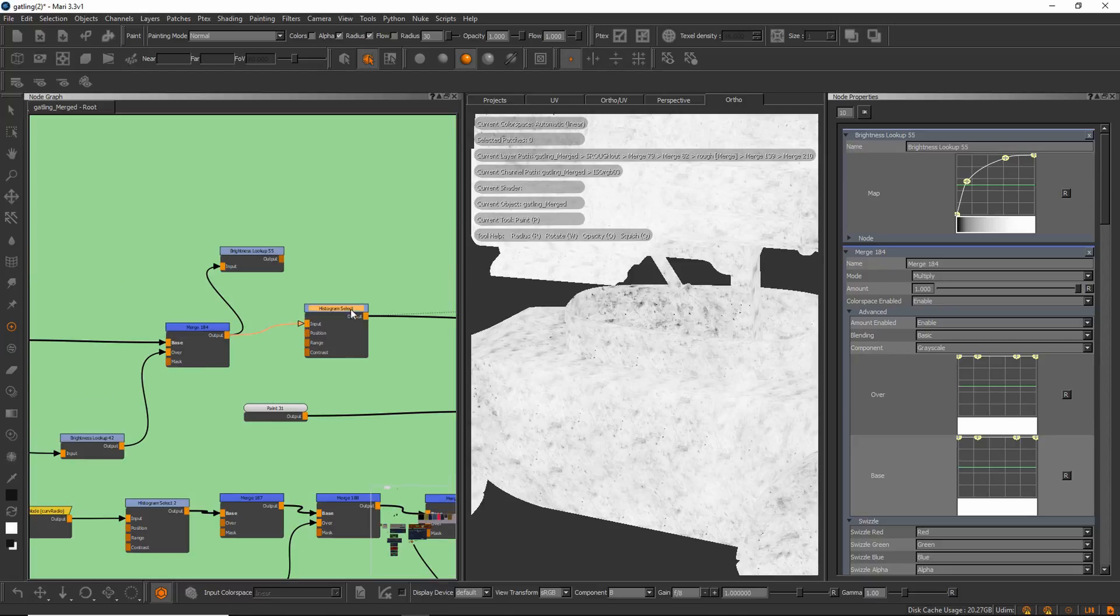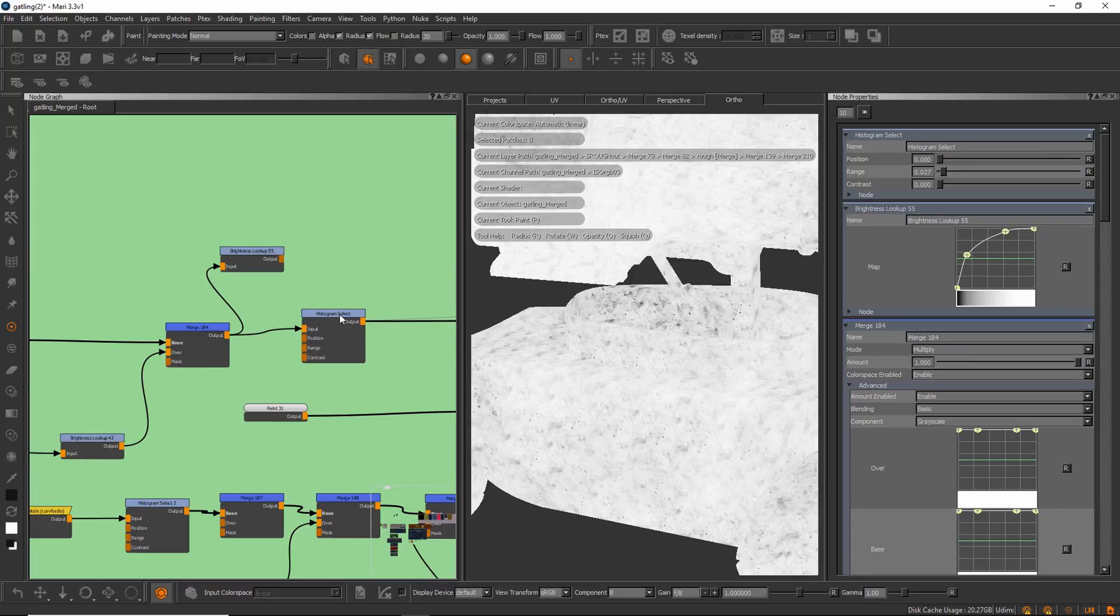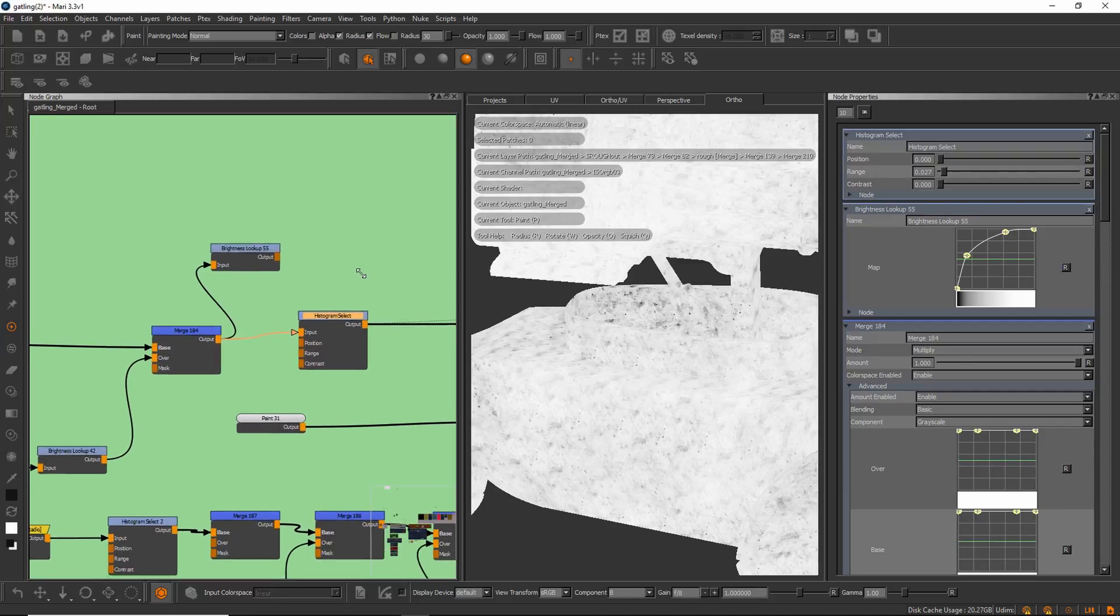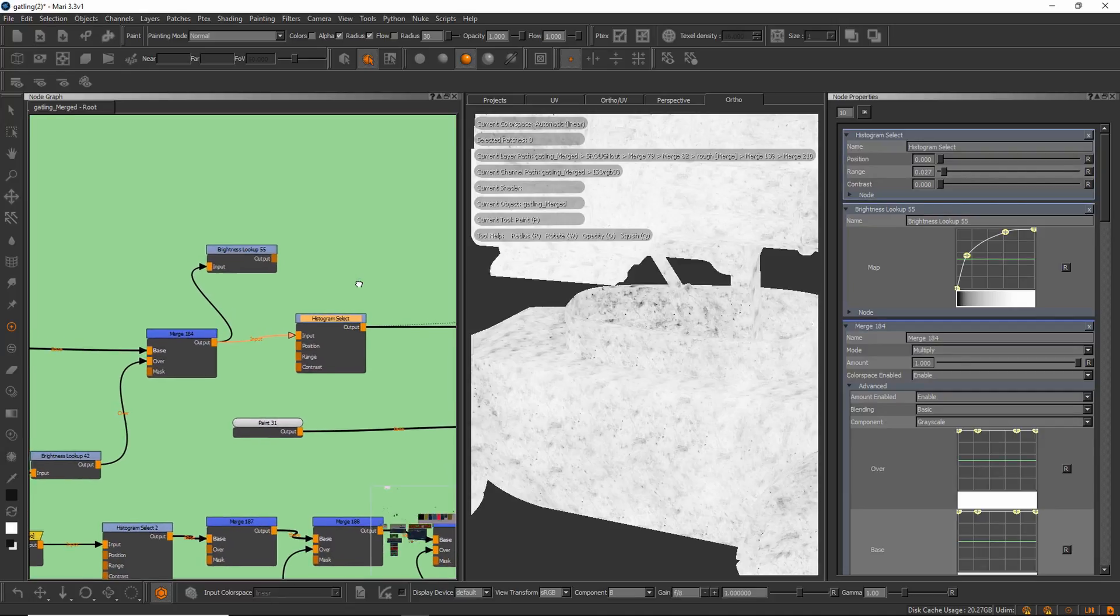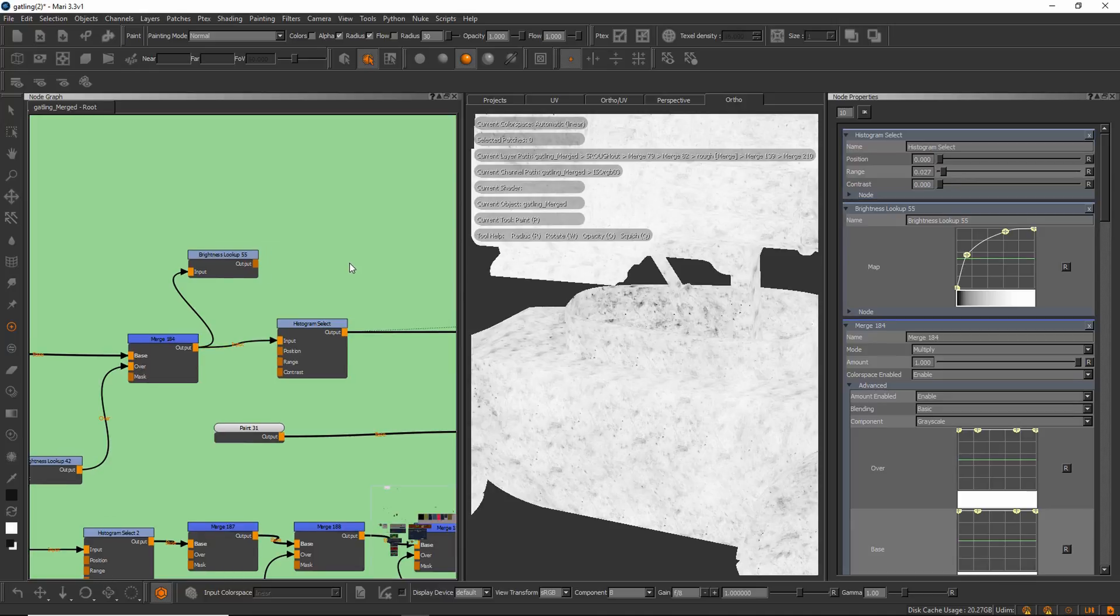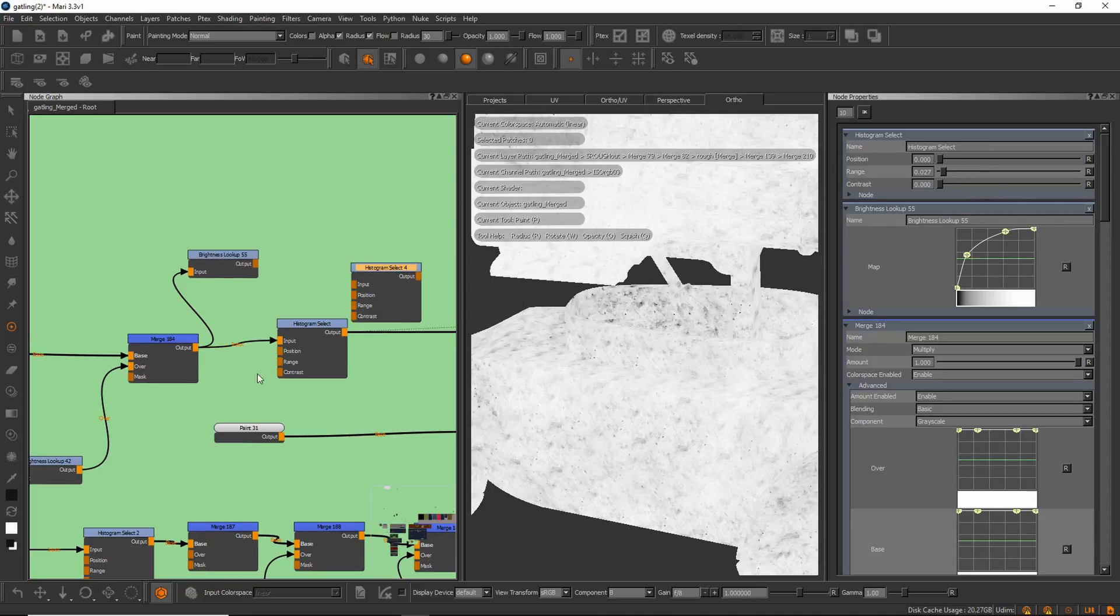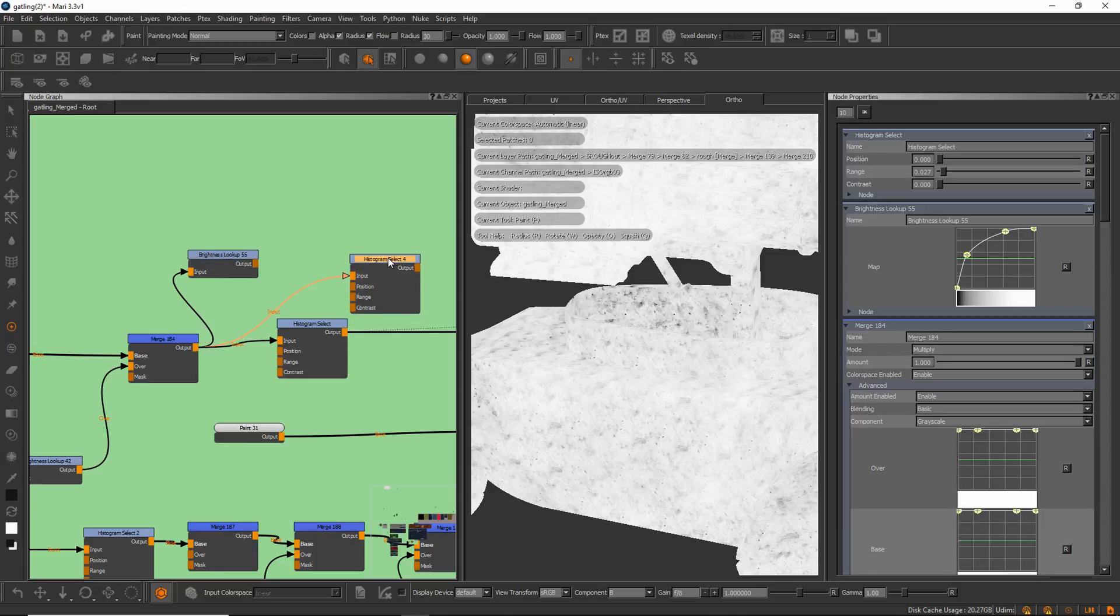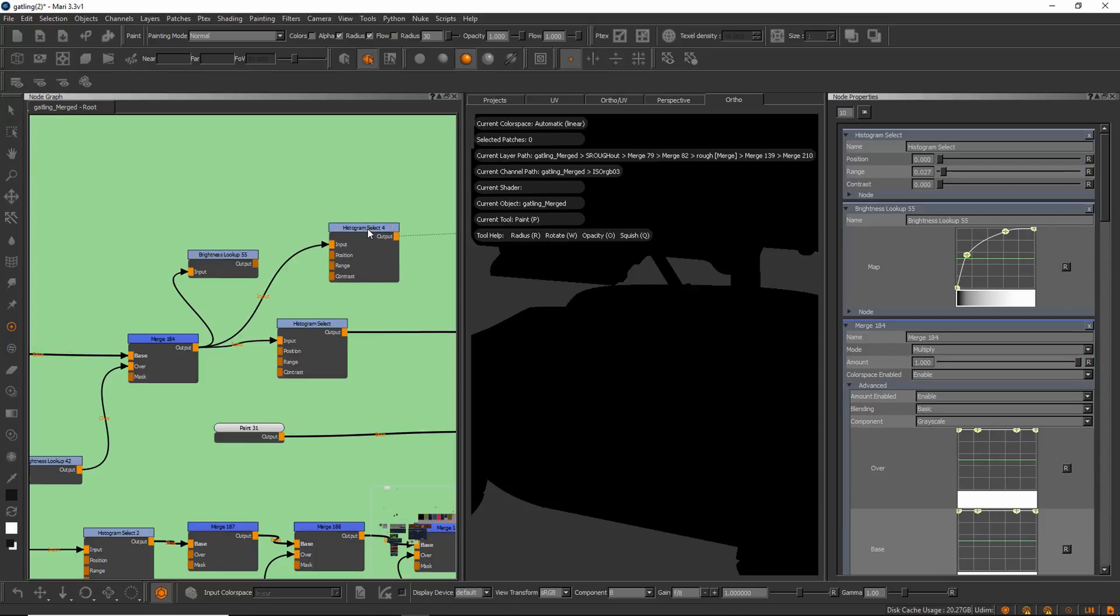We have a histogram select, so I use this one. Histogram select is an extension pack node, and let's see what that one does. Let's take this and put it into the input and visualize it.